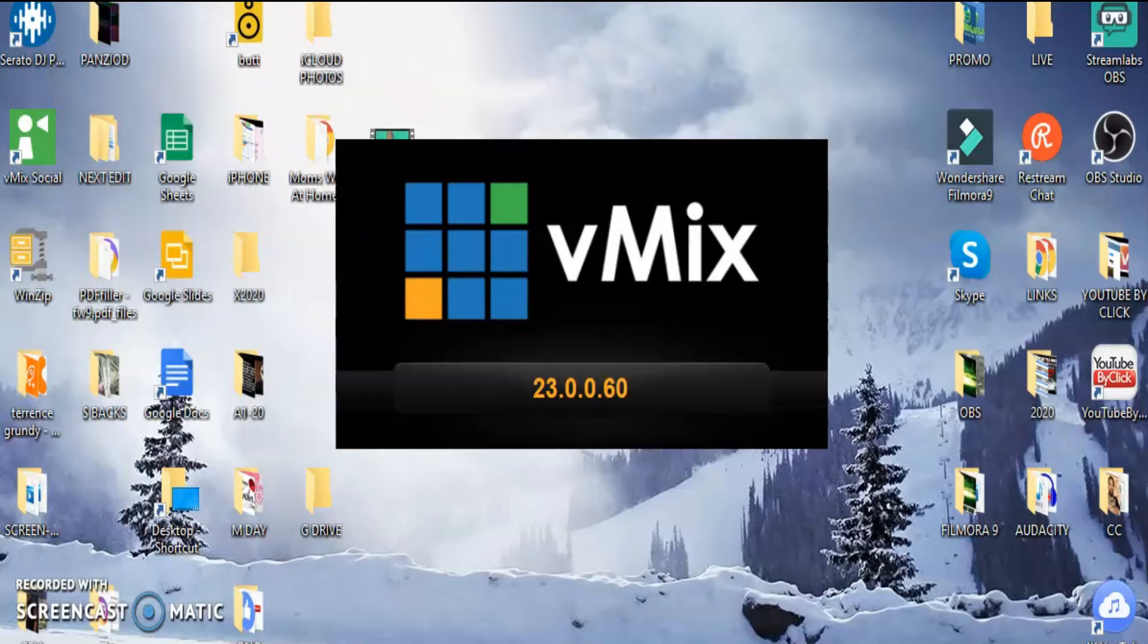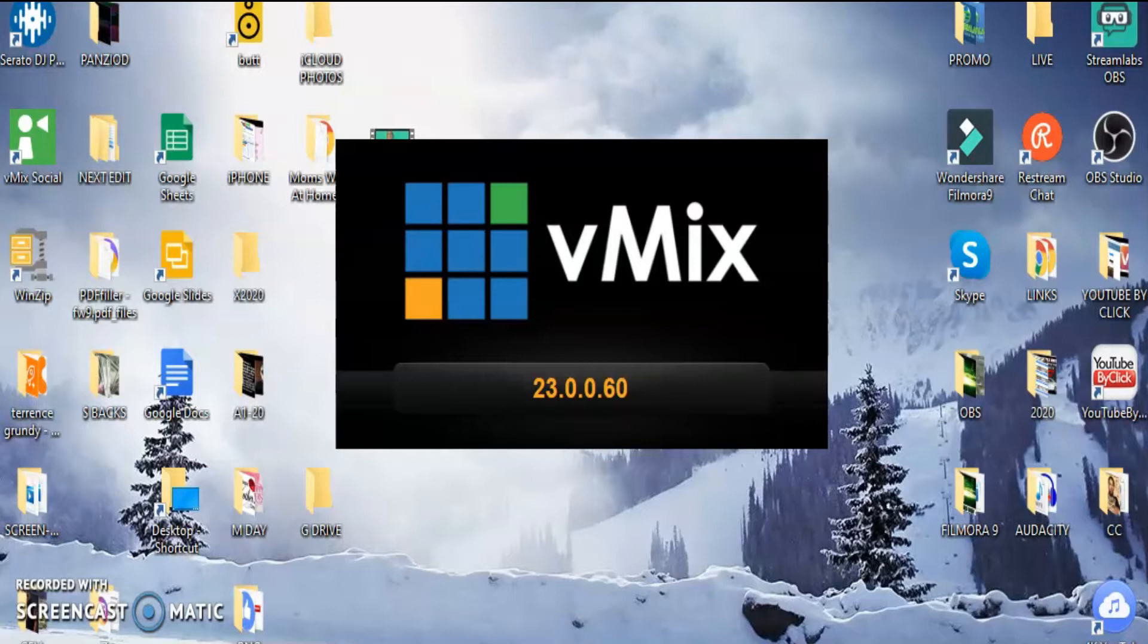I'm definitely interested in knowing what it has to offer compared to OBS and how I'll be able to use it for any kind of streaming, broadcasting, or recording. I'm just curious to know what it has to offer.